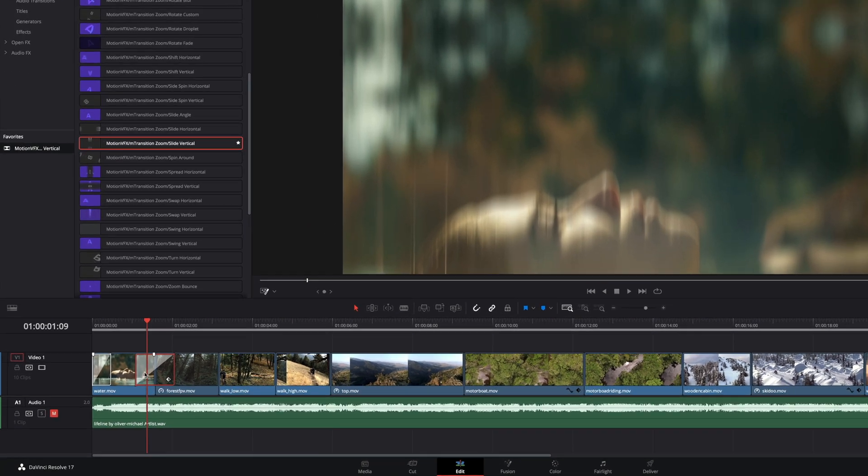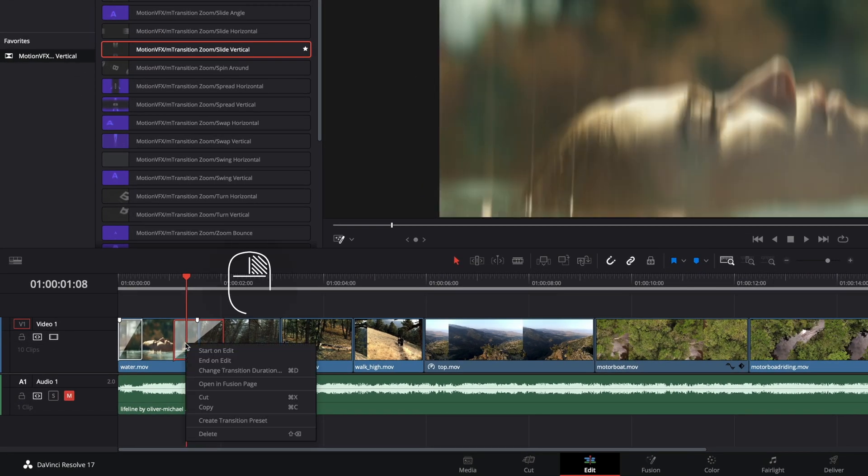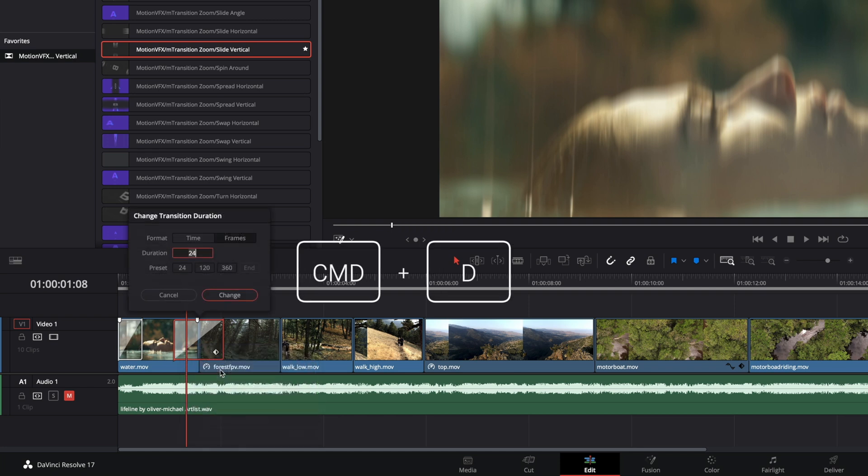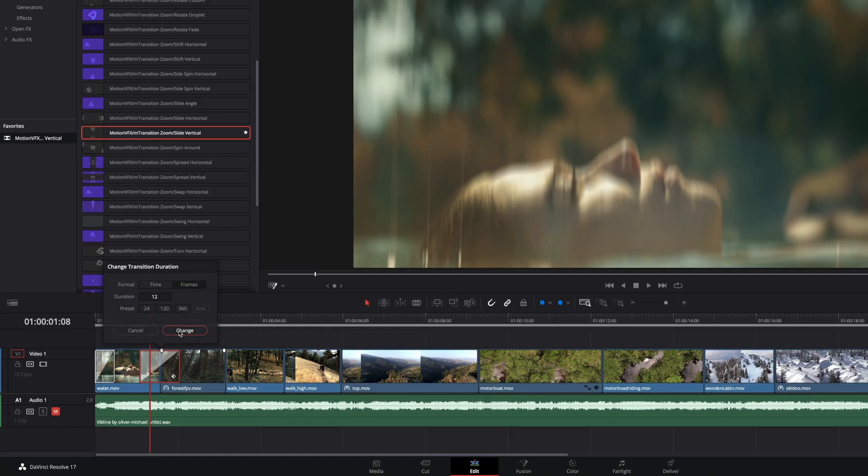If you need to change the duration, you can do a right click and select change transitions duration or use the shortcut command plus D. Inside the window, you can choose a format, time or frames. Here, I will reduce to 12 frames and click on change.